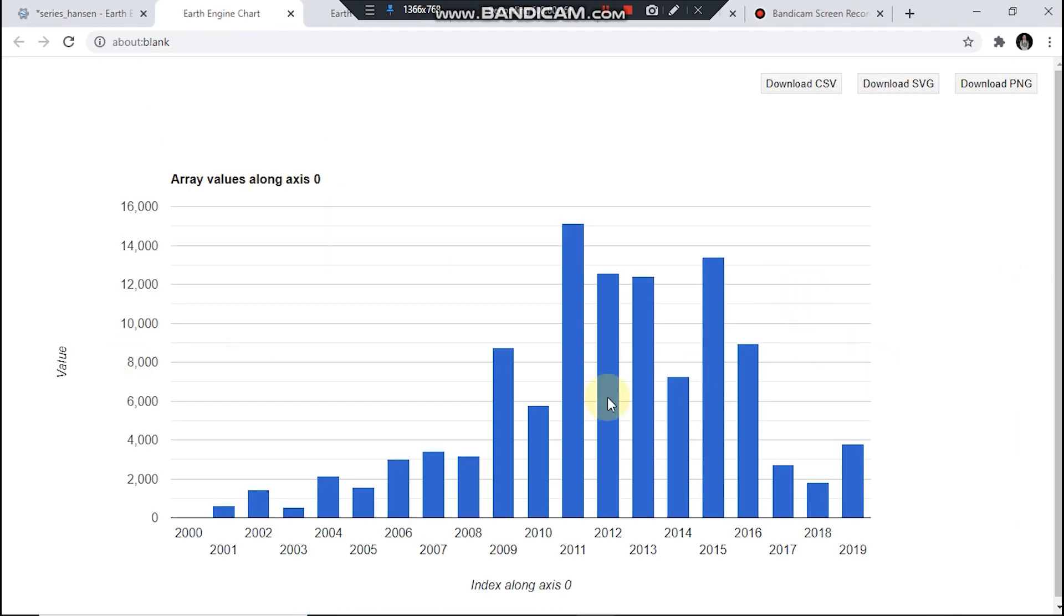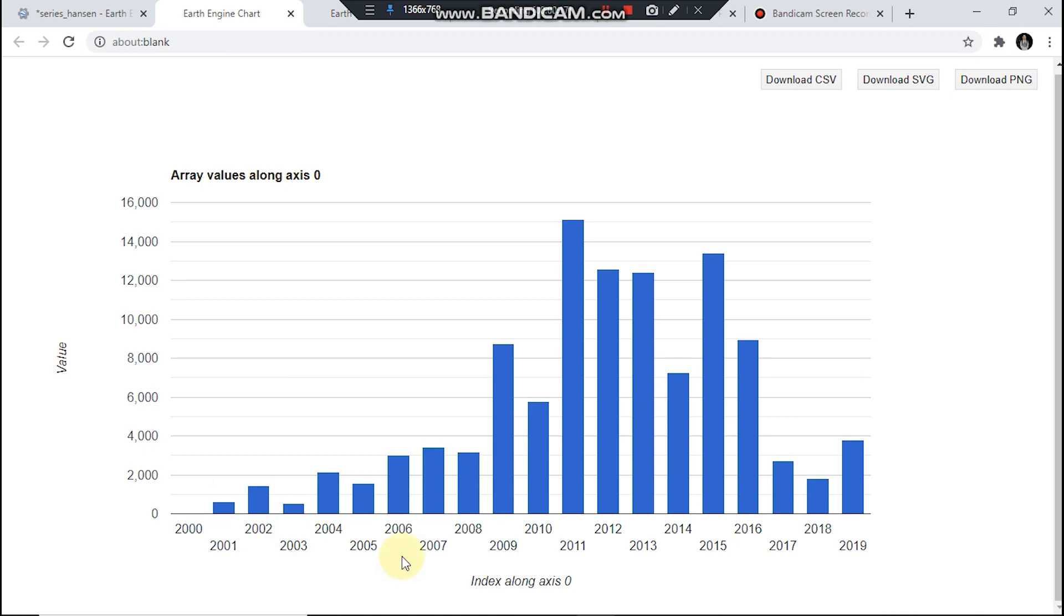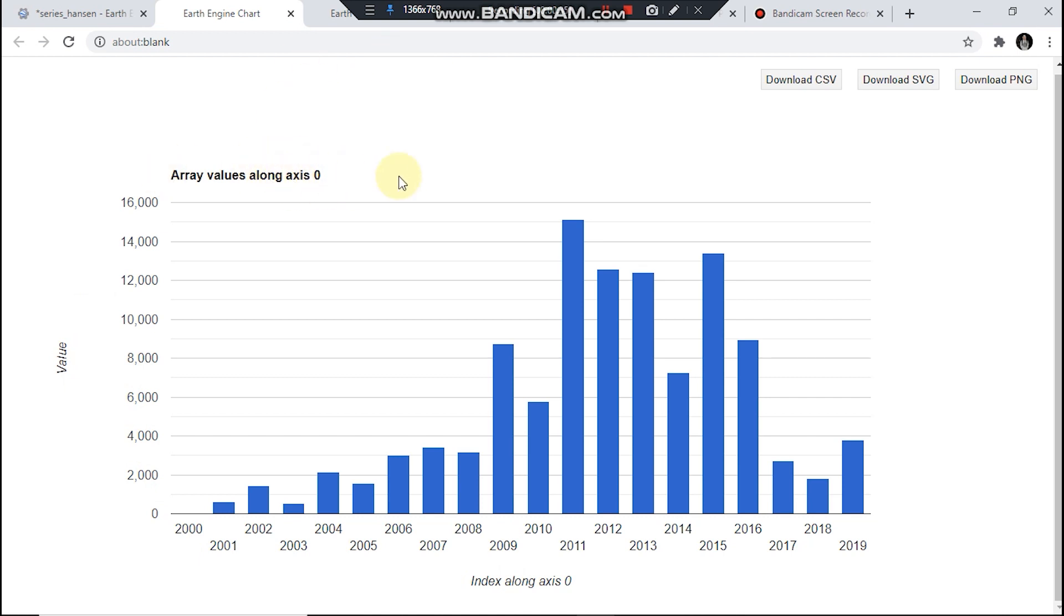This is the final result. See, this is years and this is area in hectares. So by the way you could change this label using setChartOptions and see you in the next video.